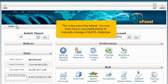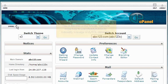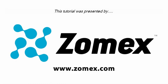This is the end of the tutorial. You now know how to use phpMyAdmin to manually manage a MySQL database. Thank you for watching our tutorial. Be sure to let us know if you have any questions.